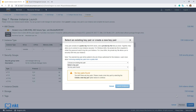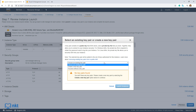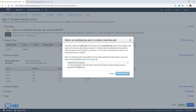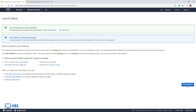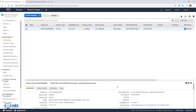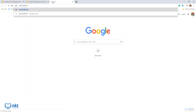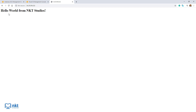It will ask us to select or choose a key pair. As we will not be logging into this machine, there is no need for a key pair. Click the dropdown and select Proceed Without a Key. Acknowledge that you won't be able to log into this instance and then click on Launch Instances. You can click on View Instances to see the progress. The state is Pending and the status checks are Initializing. When the status check says 2/2 checks passed, the instance will be ready. The status checks are now saying 2/2 checks passed, meaning our instance is ready. Copy the public IP and open it in your browser — we're getting Hello World from NKT Studios, which means our EC2 instance has been set up correctly.